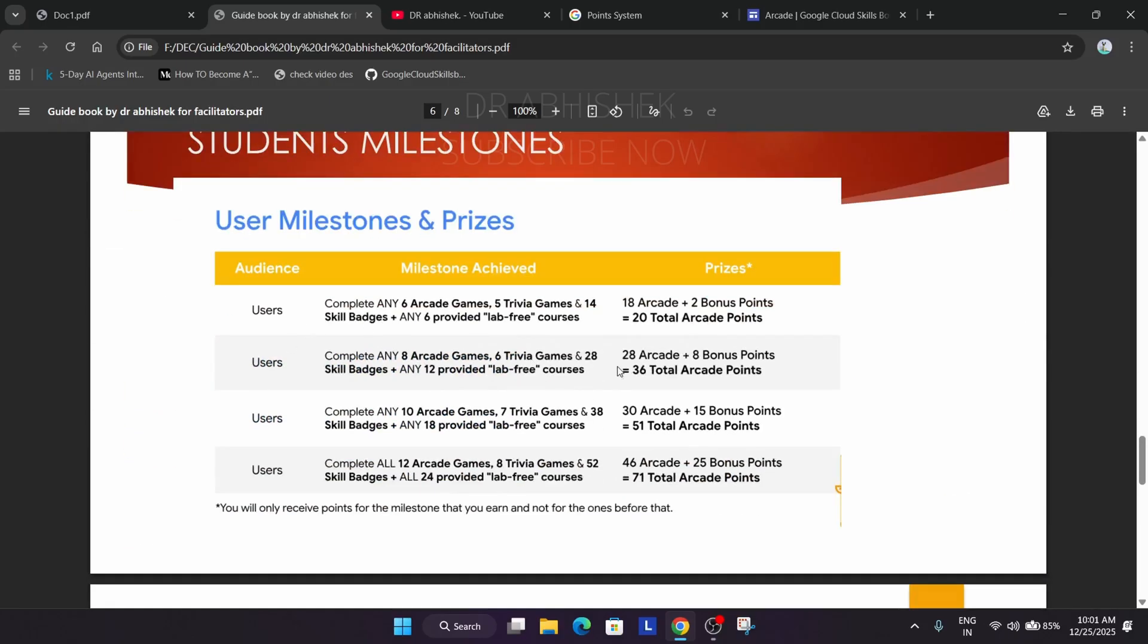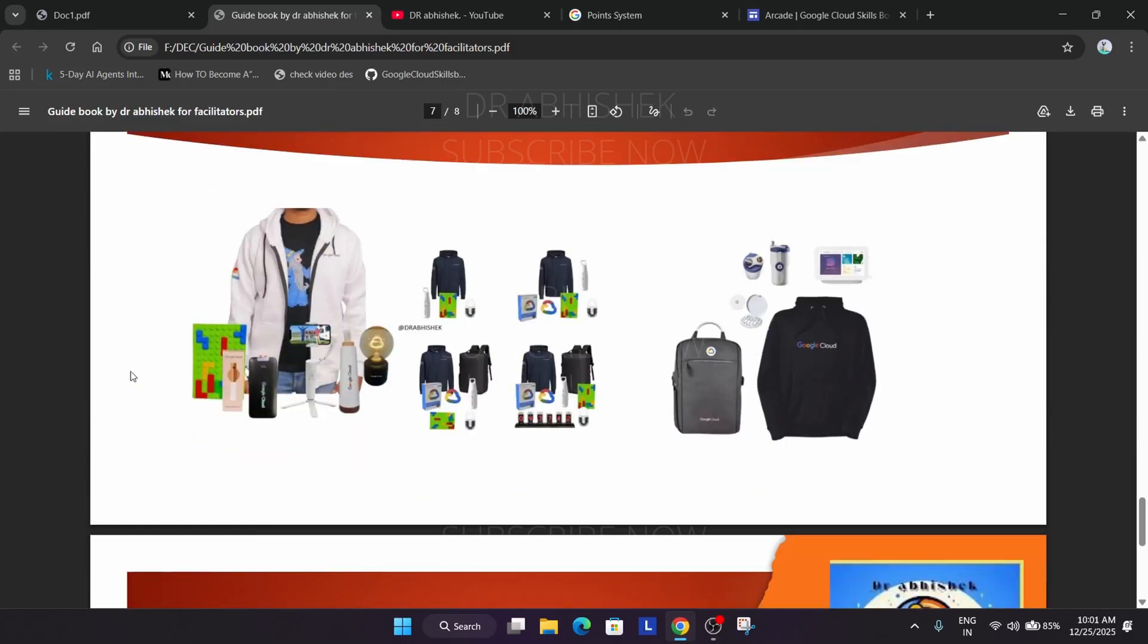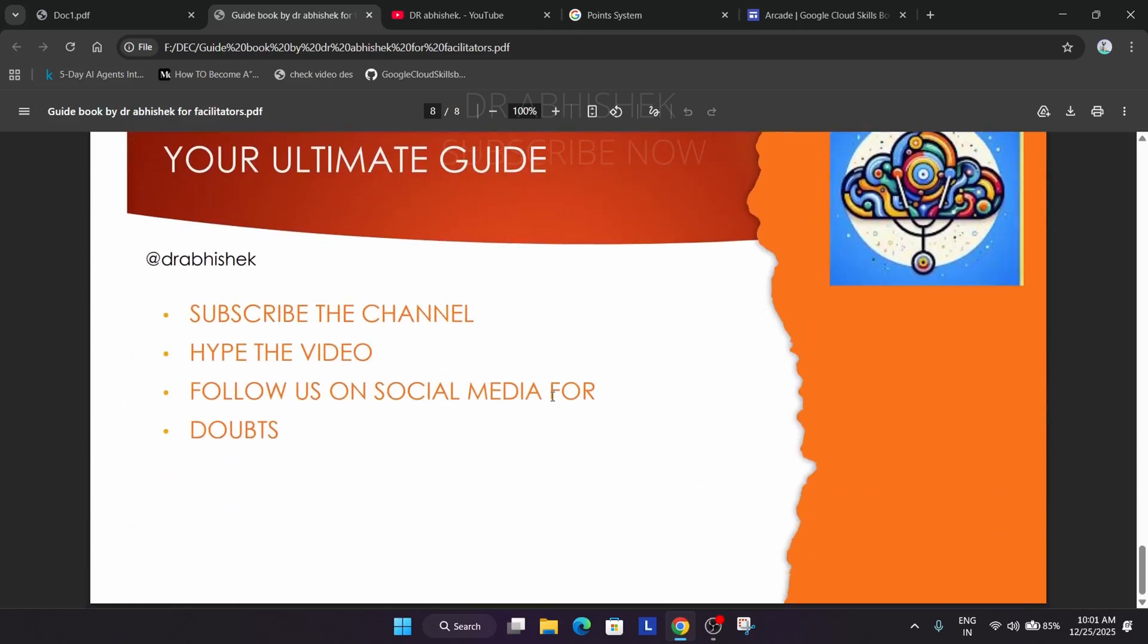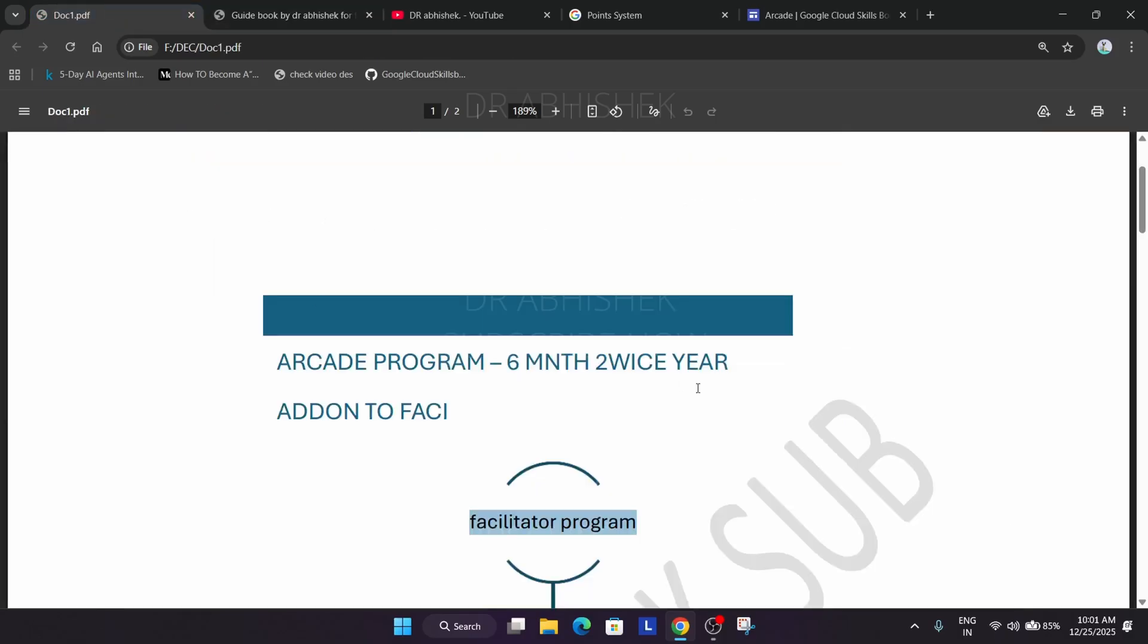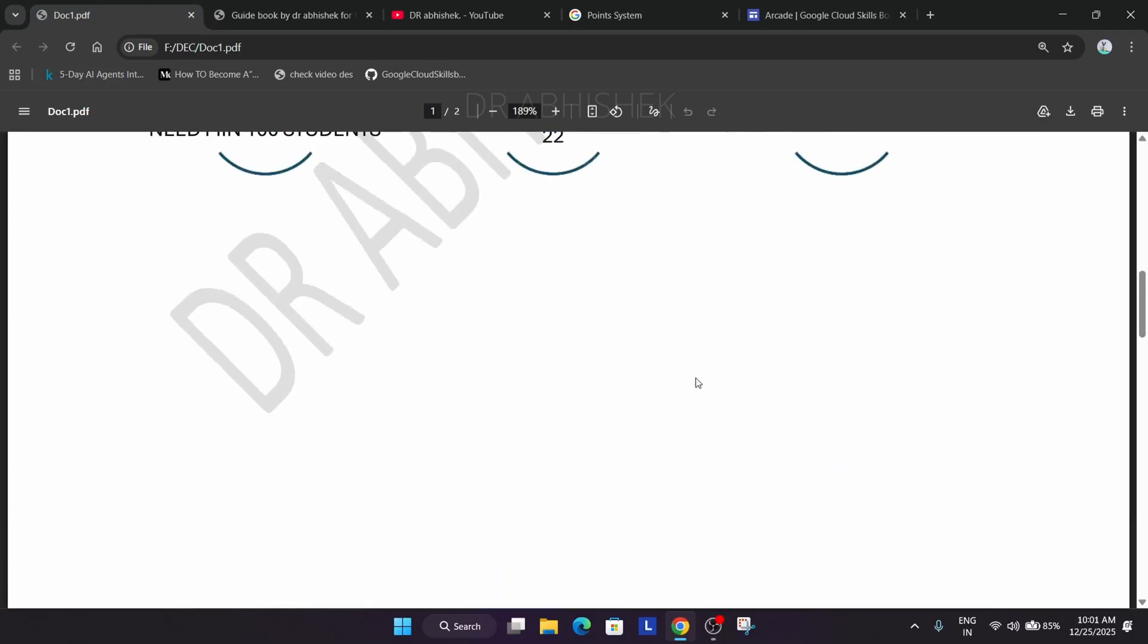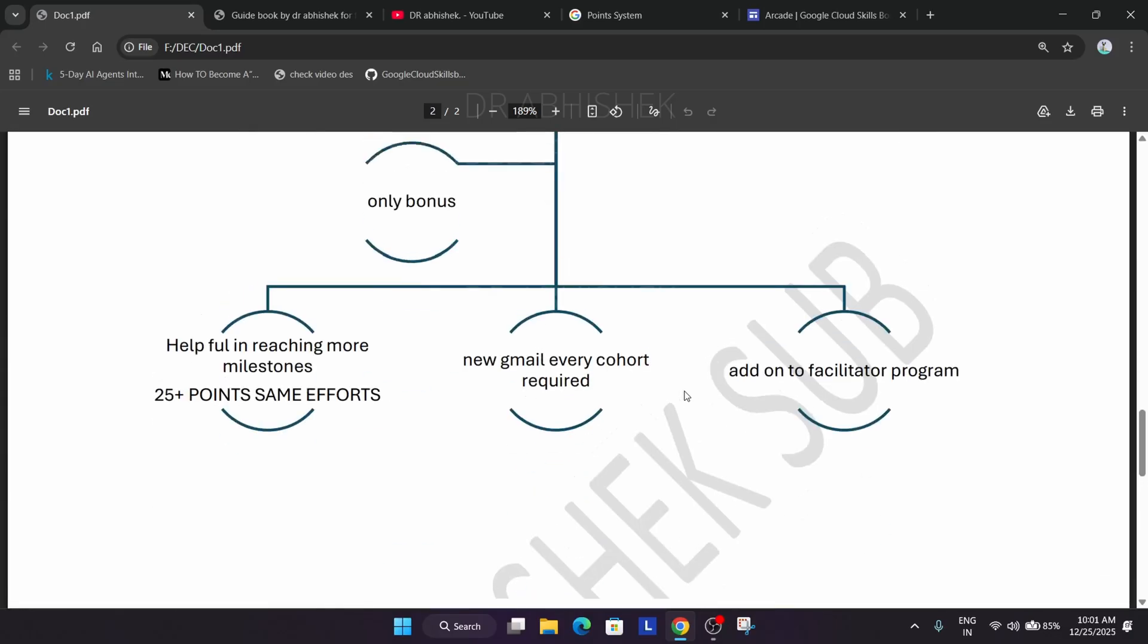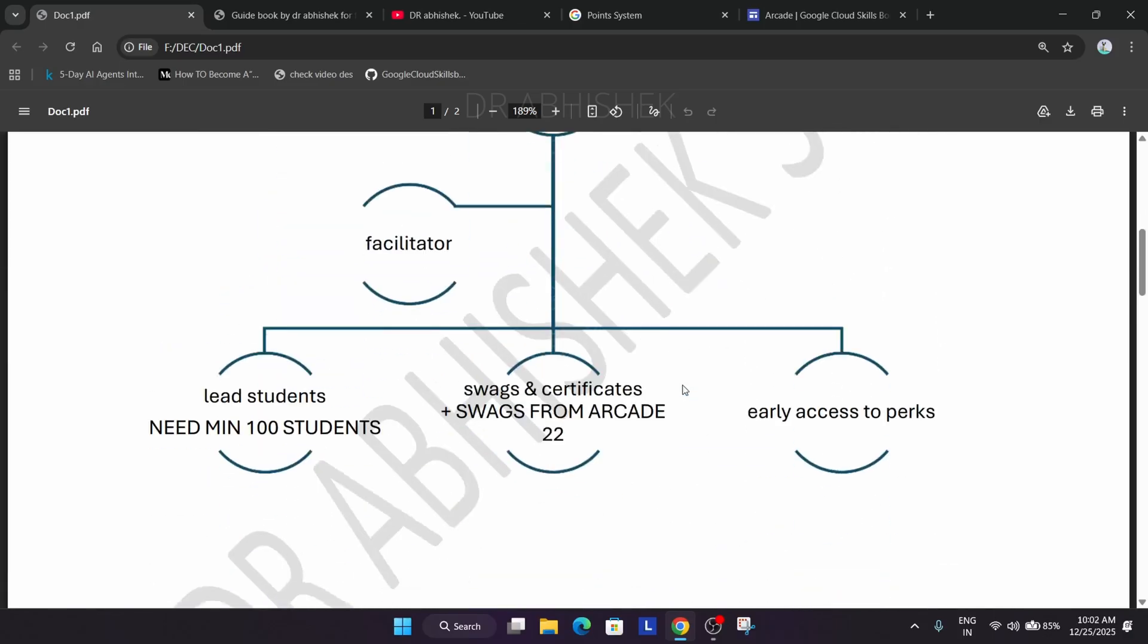Coming to the student, as you see this is the criteria we have shared and it will be updated every year. Here you can see these are the swags for the facilitator program which facilitators get, not the students. So you can get some cool swags like this. If you want to participate you can check it out. For any queries you can comment down below.